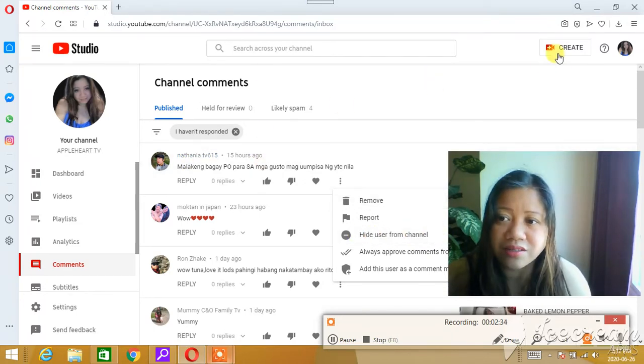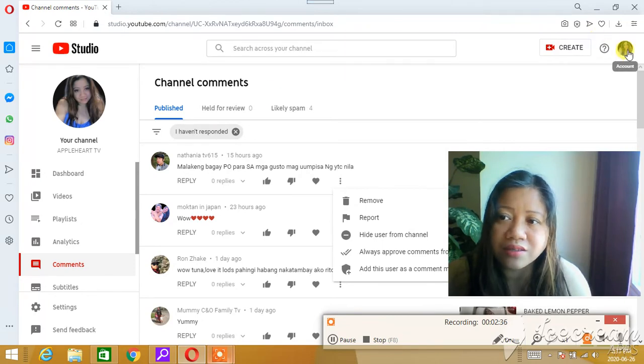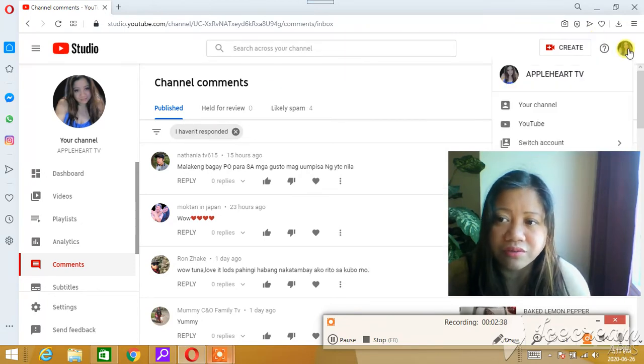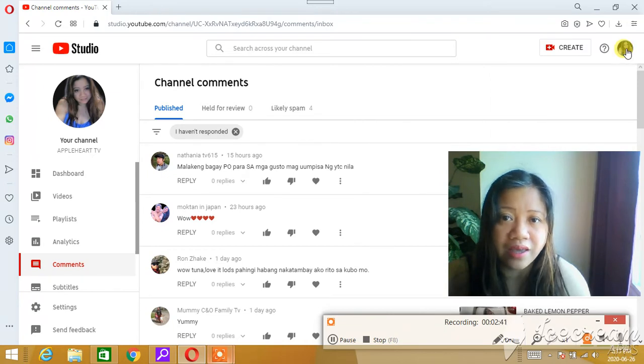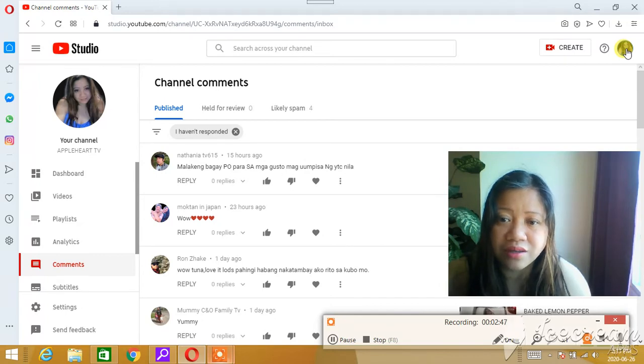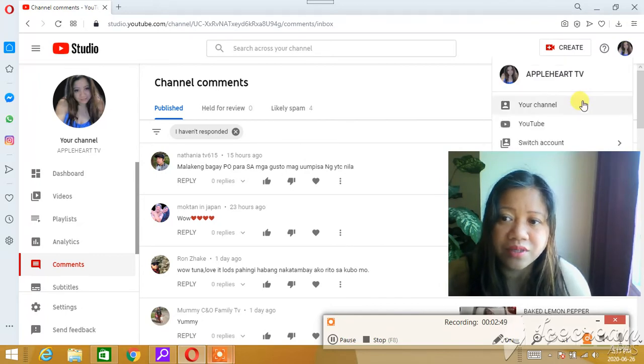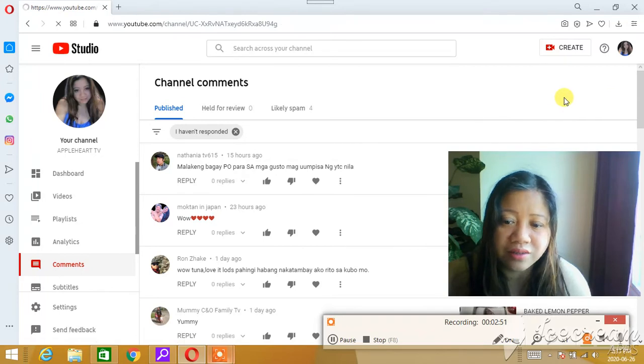The third way is to go to that particular video where you think that person had commented something nasty or spam. You think it's just spam, so you go to your channel.